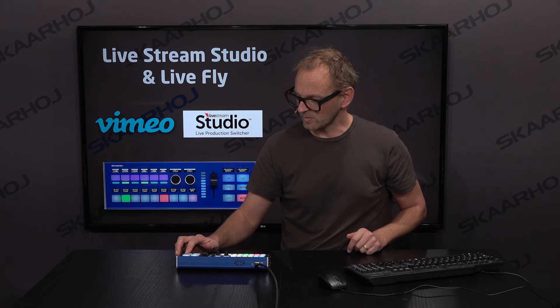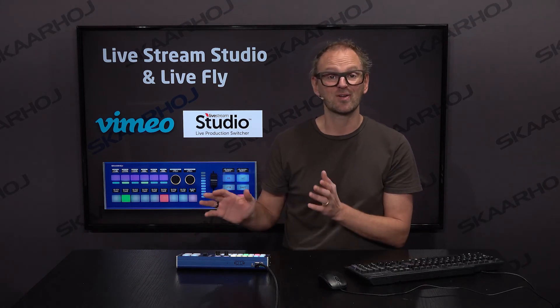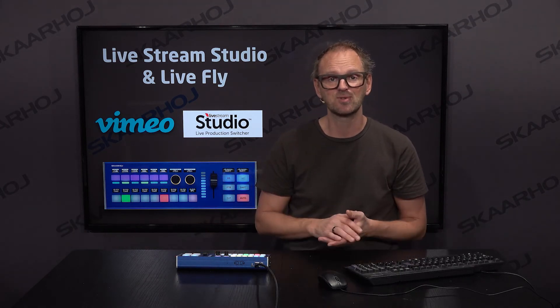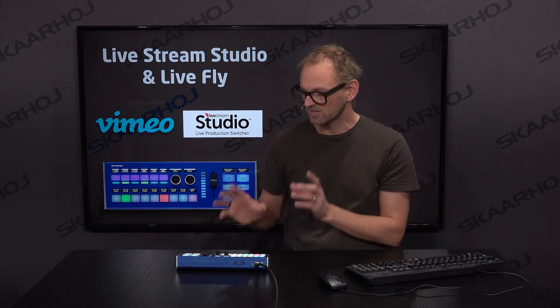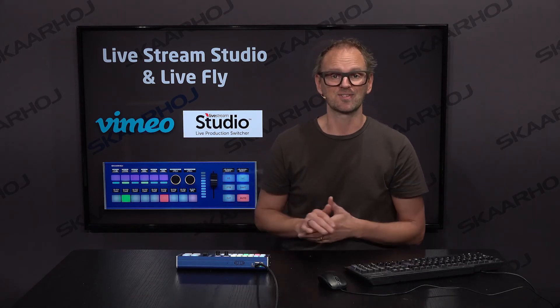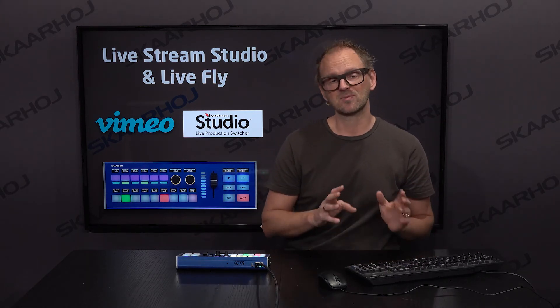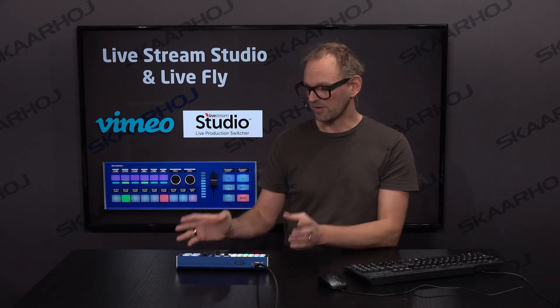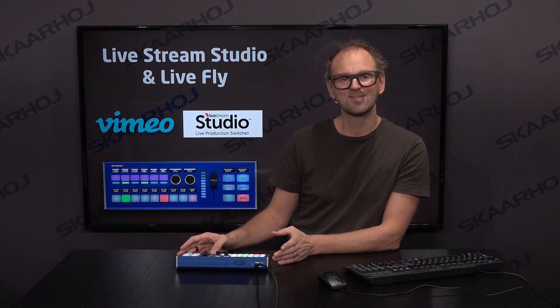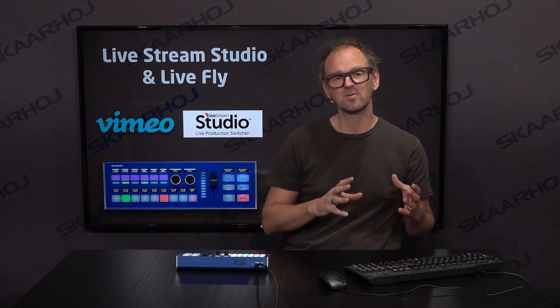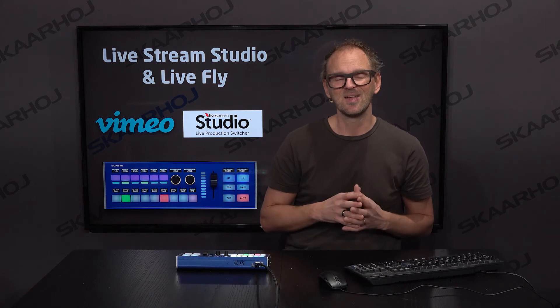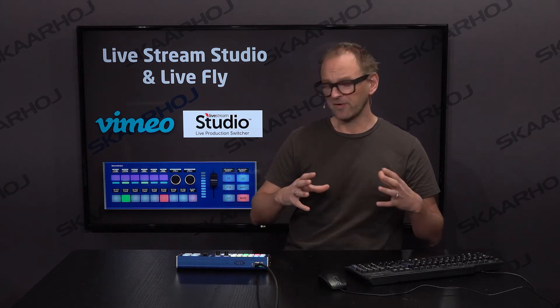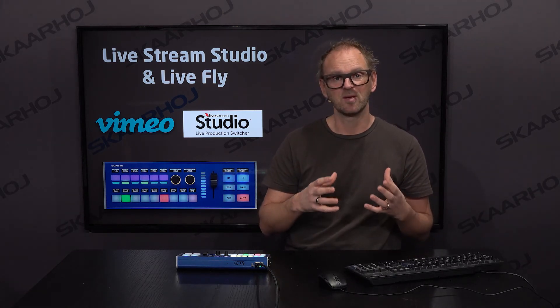I think that was the complete review of the current configuration for Livestream Studio with the Skyhawk LiveFly surface. You can use other surfaces from Skyhawk as well, but the configuration we made for this one has been fine-tuned with the Vimeo development team to fit the way Livestream Studio works best.